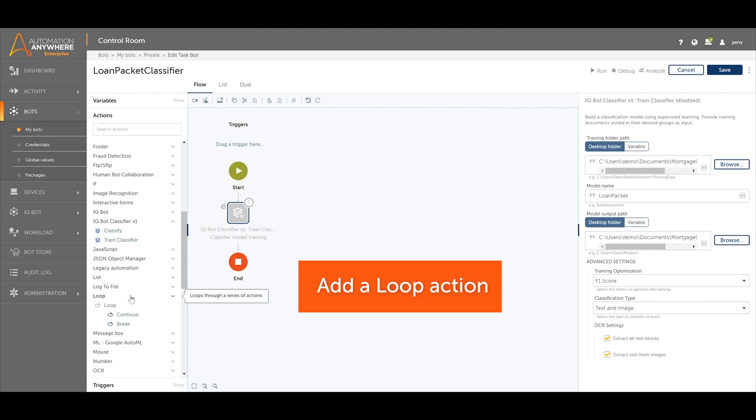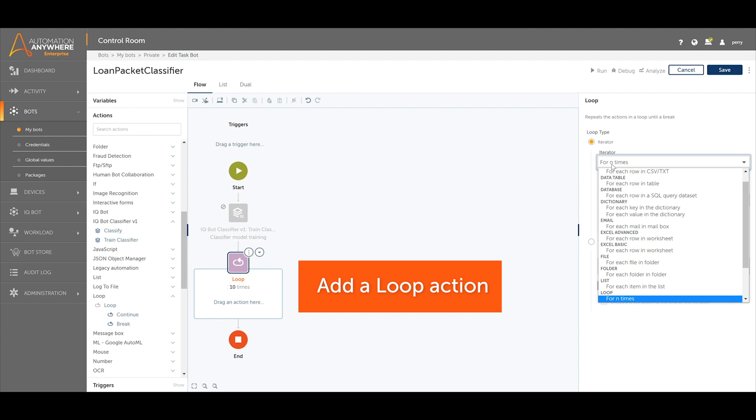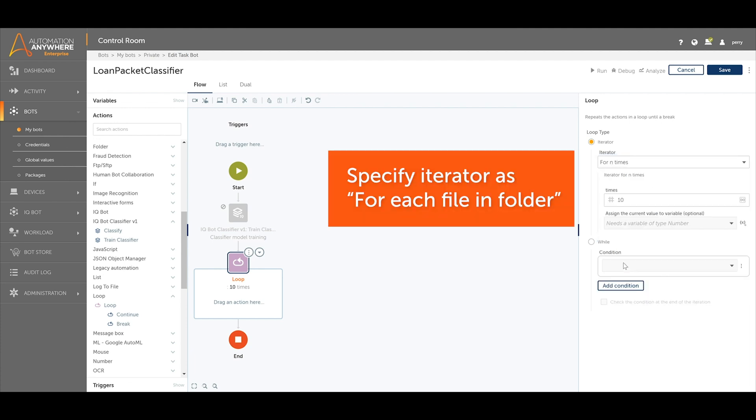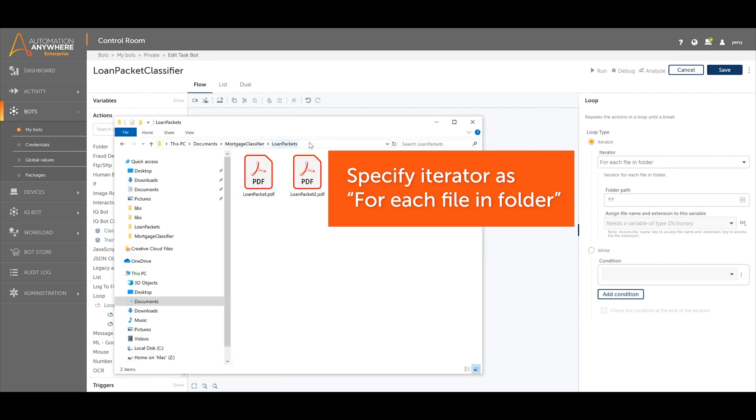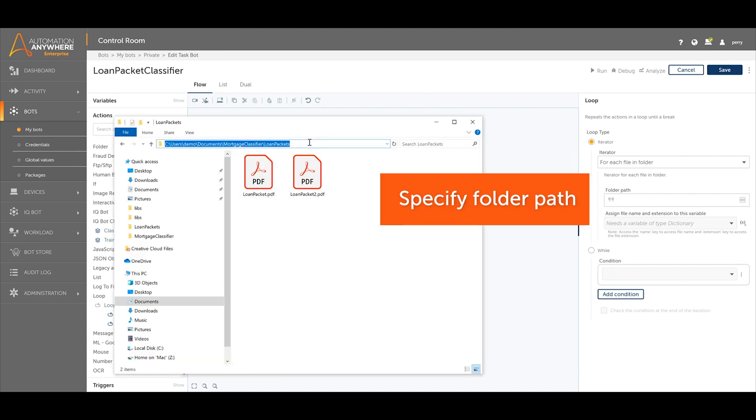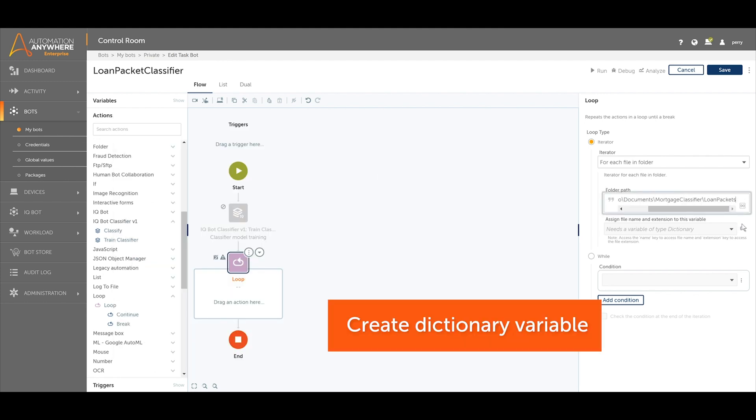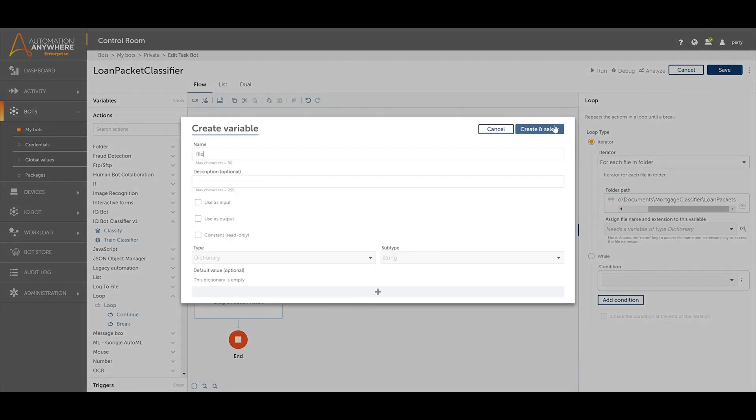To do this, add a loop action to the workbench. Specify the loop iterator as for each file in a folder. Specify the file path that contains the unidentified documents the user wants to sort. Create a dictionary variable that will represent the file names and file extensions for all the documents in the folder.